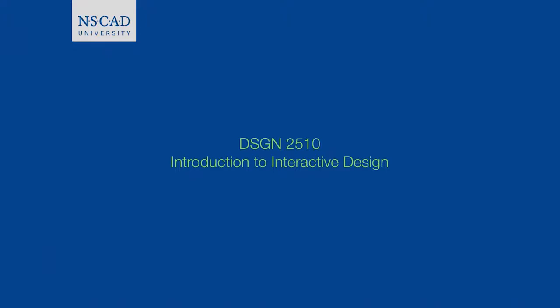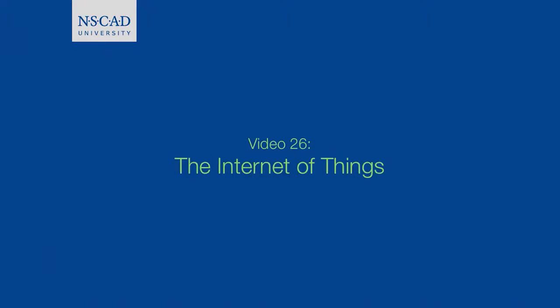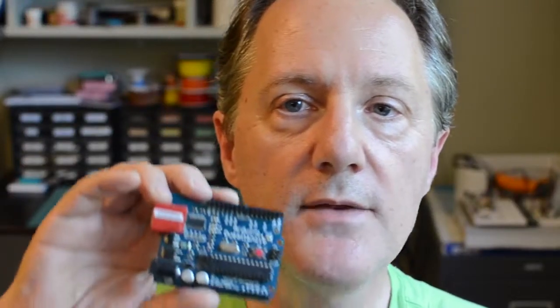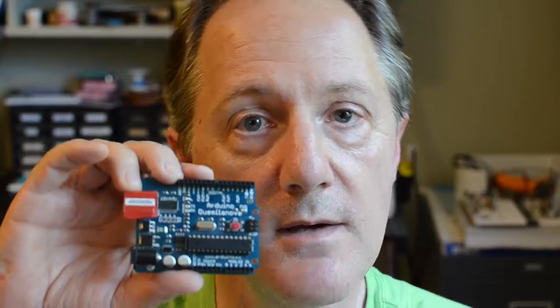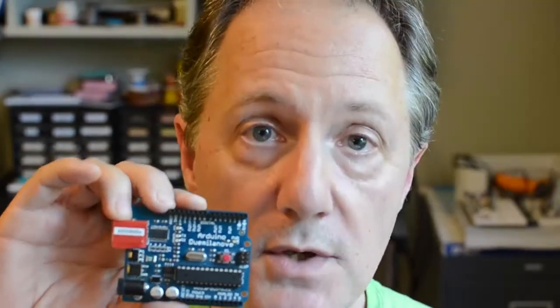In this video we're going to be looking at the Internet of Things. What does that actually mean? Well, around the world there are billions and billions of these things. They're called microcontrollers and they far outnumber microcomputers by a factor of maybe a thousand to one. When we start putting these together, linking them together on the Internet, then we have what's called the Internet of Things.